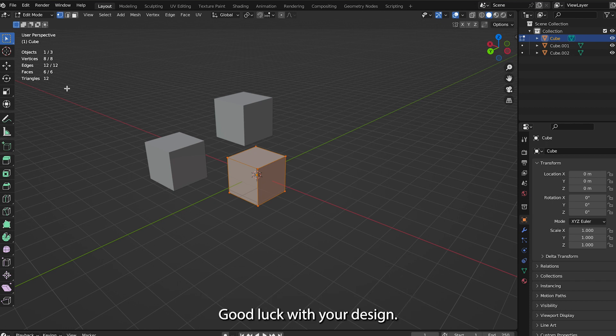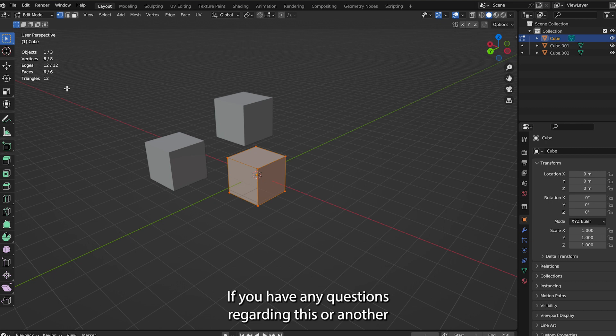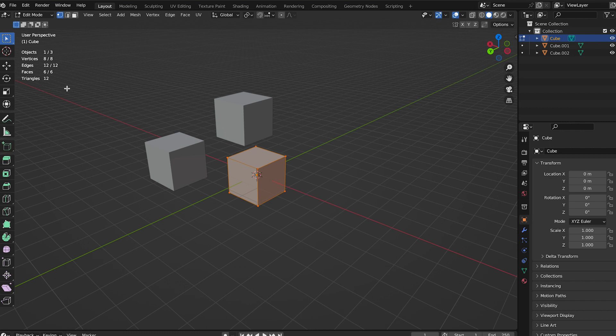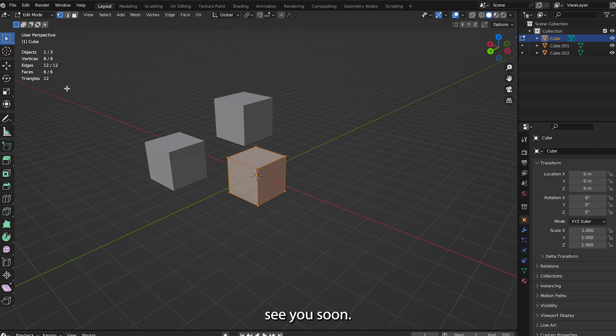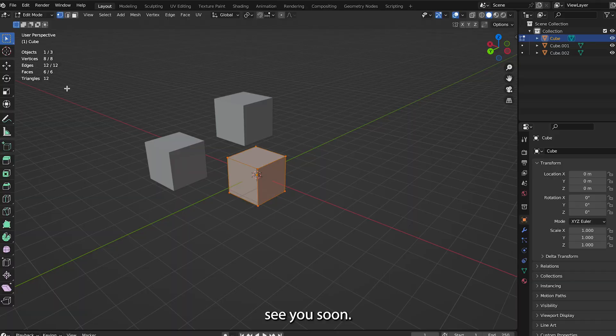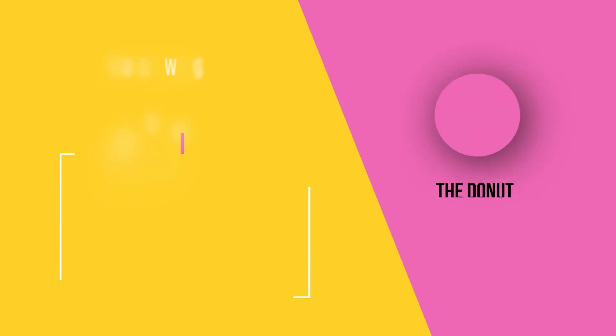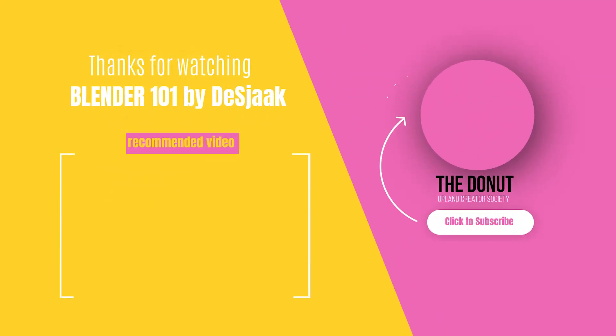Good luck with your design. If you have any questions regarding this or another Blender or Upland design topic, please comment below the video, and hopefully we'll see you soon. See you soon!